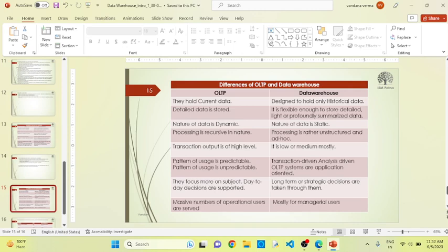OLTP's nature is dynamic, whereas data warehouse nature is static, because OLTP works on a day-to-day basis and data warehouse always works on past information. In OLTP, processes are always recursive in nature. Whereas in data warehouse, processing is unstructured and ad hoc, because whatever data you have collected in the data warehouse completely depends on the requirement of the company. If you want to analyze your data, you cannot follow a proper structured format — you have to collect data from different areas or databases, so it cannot always support a structured format.